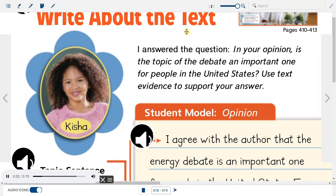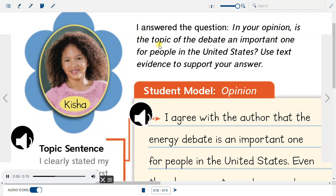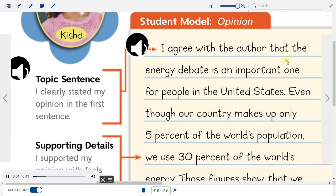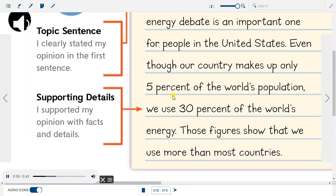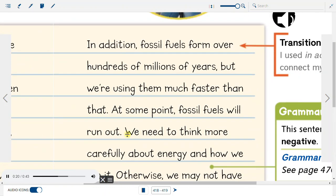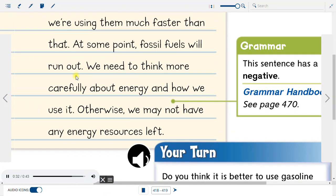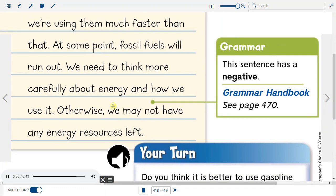Write about the text. I answered the question: In your opinion, is the topic of the debate an important one for people in the United States? I agree with the author that the energy debate is an important one. Even though our country makes up only 5% of the world's population, we use 30% of the world's energy. Fossil fuels form over hundreds of millions of years, but we're using them much faster than that. At some point, fossil fuels will run out. We need to think more carefully about energy and how we use it. Otherwise, we may not have any energy resources left.